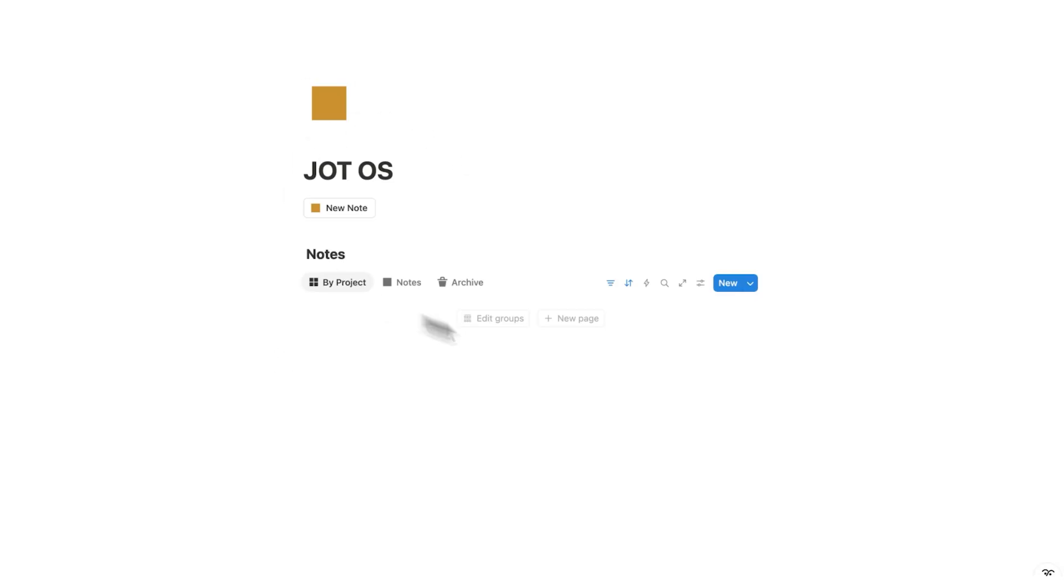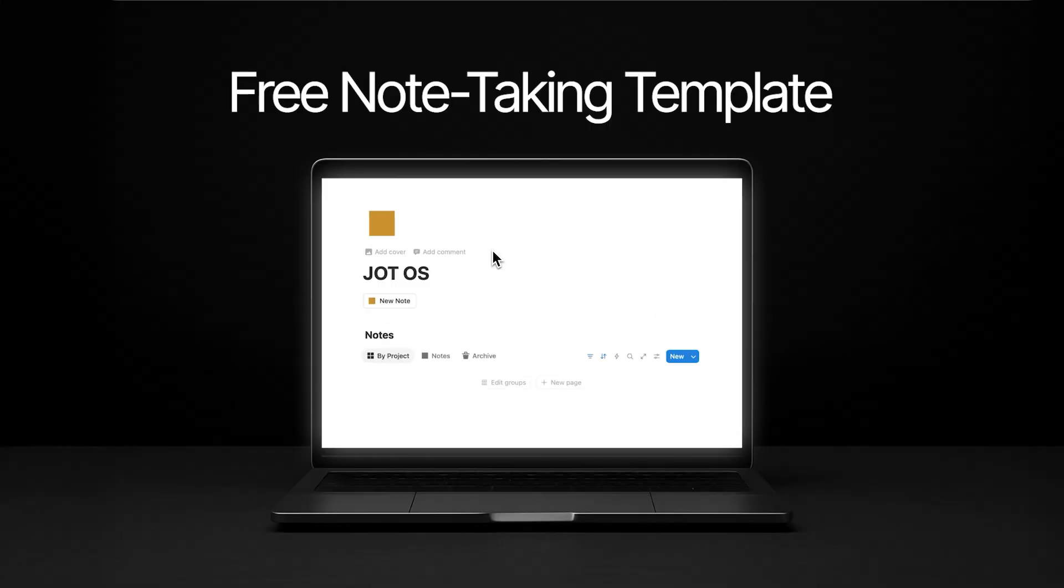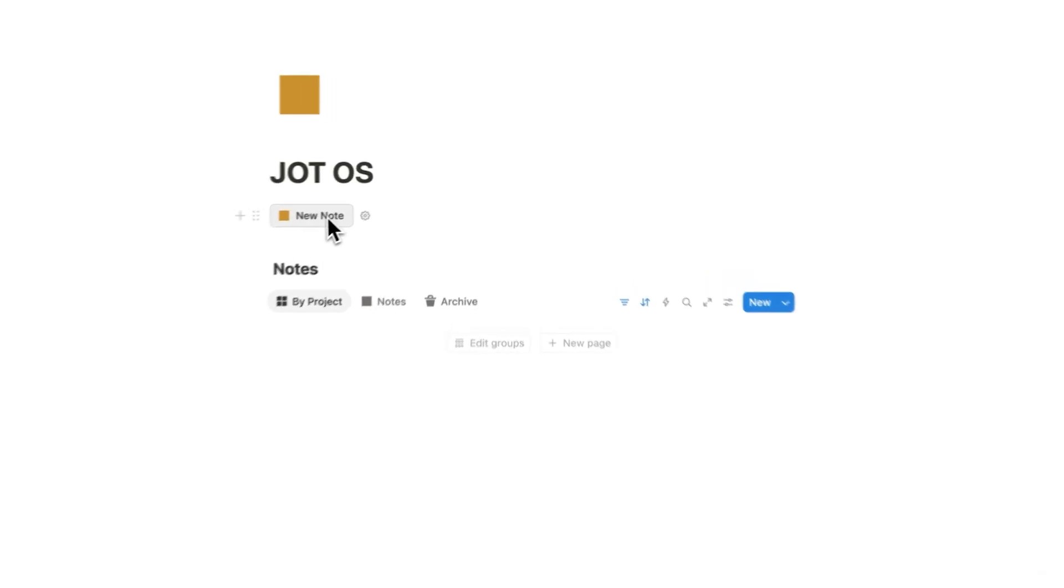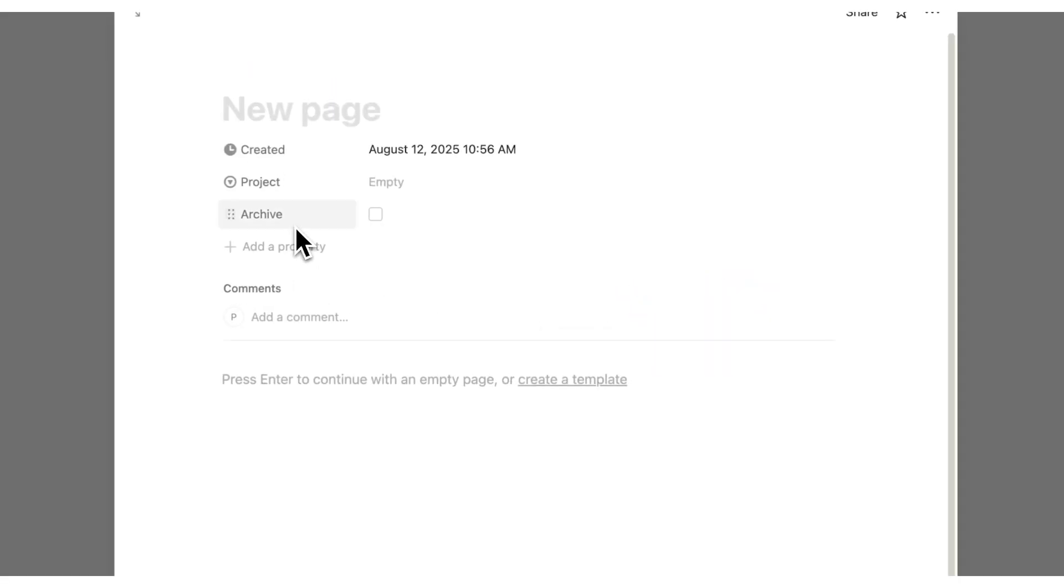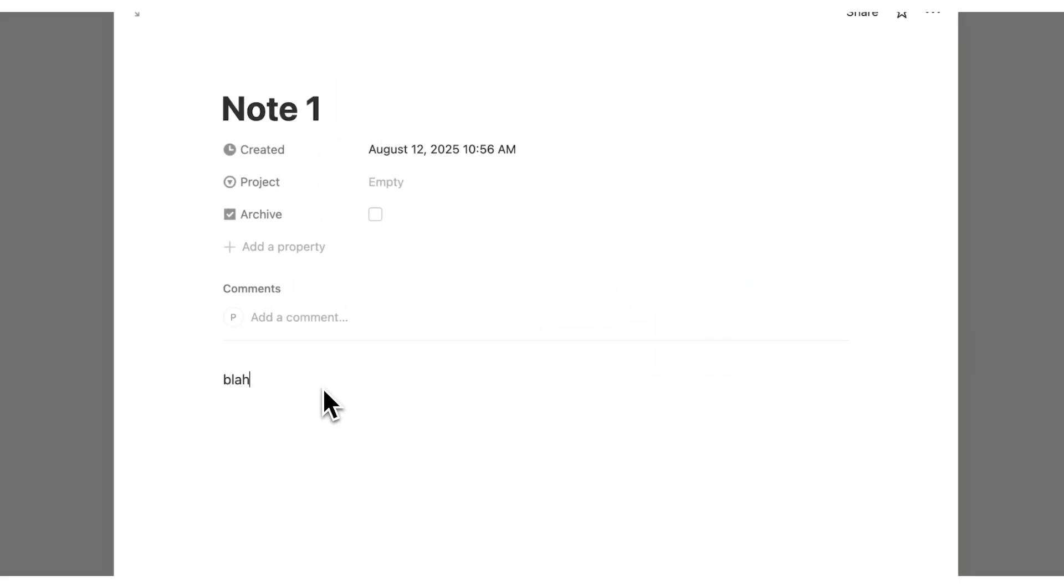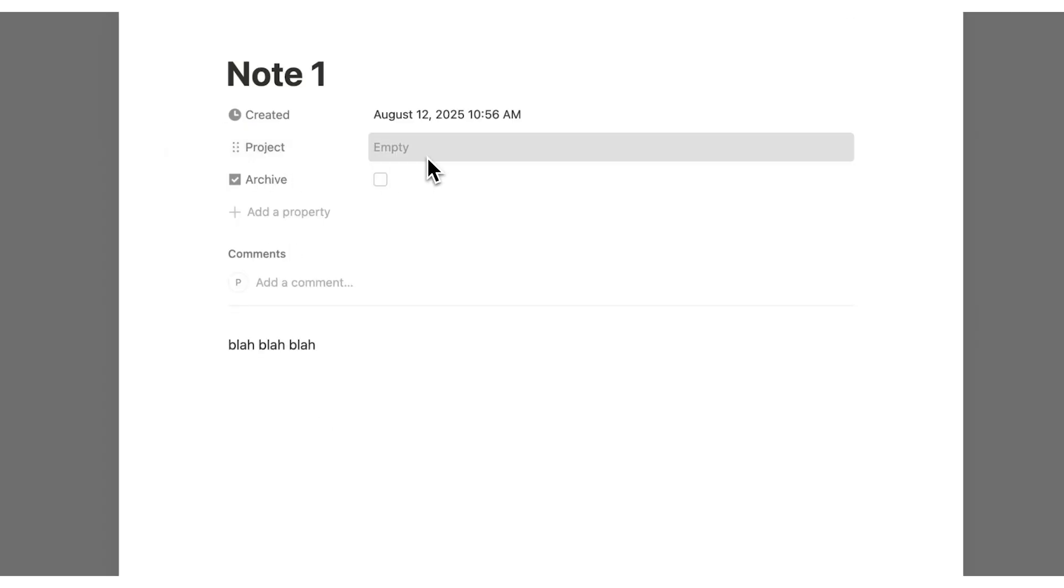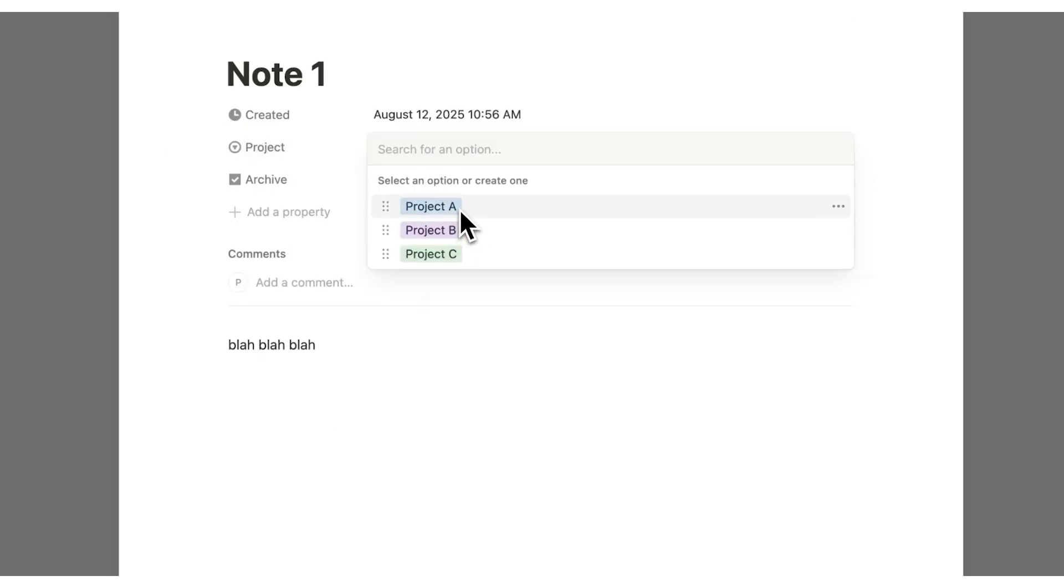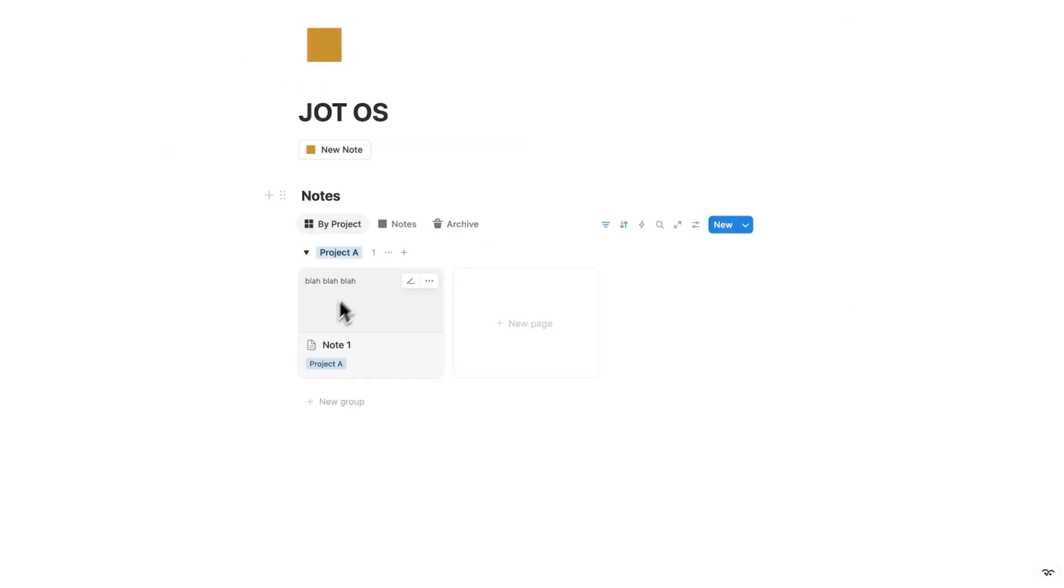So the next template is called Jot OS. And this is a note taking template. So if I click here on new note, I can take a note. Let's call it note one, very creative. And here I'll say blah, blah, blah.